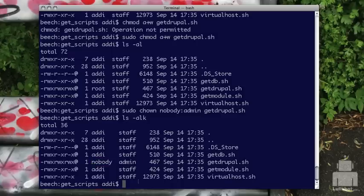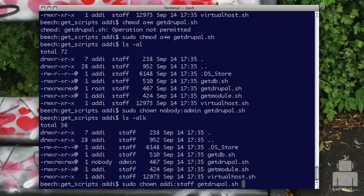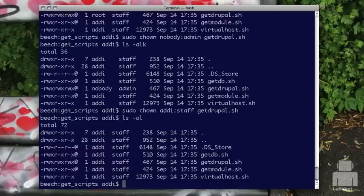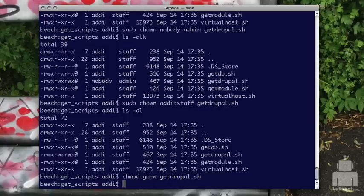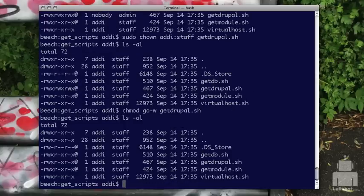Let's go ahead and change everything back to the way it was. I'll sudo chown and put it back to addy:staff, which is what it originally was. Now I've changed my ownership and group back. Remember we added that plus w, so I'll chmod it. I'm logged in as addy and it's owned by addy again, so I can do this without sudo. I want to remove write for both group and other while leaving it for addy. And that worked.